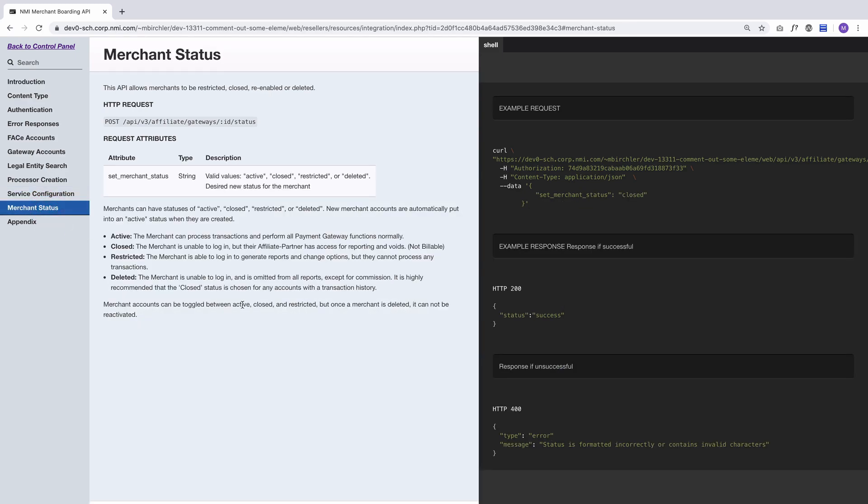And then there's merchant status. This allows you to set a merchant to active, closed, restricted, or deleted—again, just like the UI. Basically all the things you can do in the UI to manage a merchant, a lot of that is available in this API.